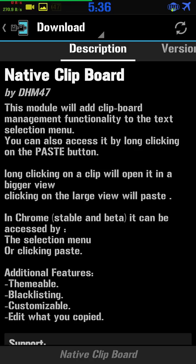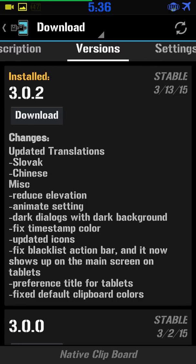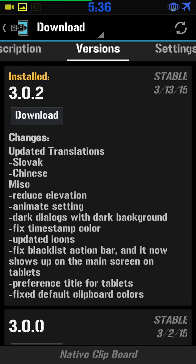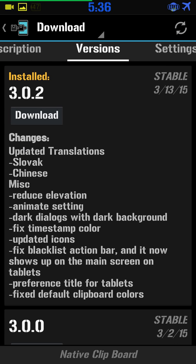In Chrome stable and beta, it can be accessed by the select menu or by clicking paste — so you can use this in Chrome as well. Additional features: it's themeable, you have a blacklist, and you can also add what you've copied manually. The new version is 3.0 and it works for KitKat and Lollipop. Hope you enjoyed the video and I really hope you enjoy this module as much as I do.